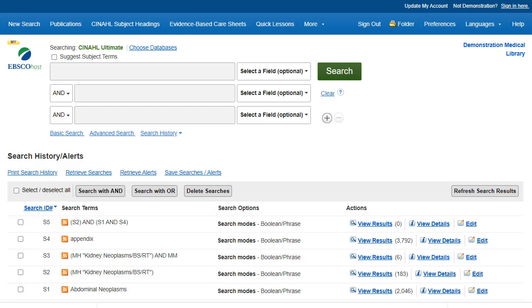Under Actions, you can view the results for each line of your search history by clicking View Results, and view the details of your searches by clicking the View Details links.